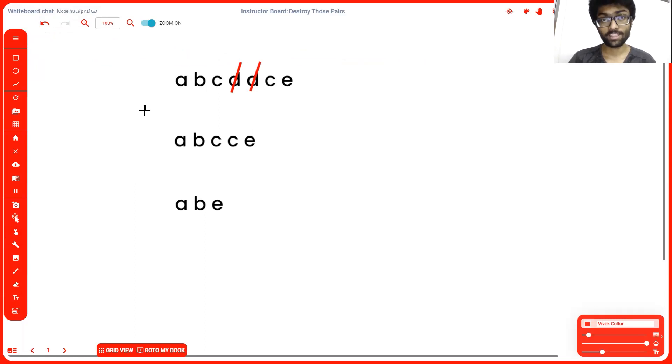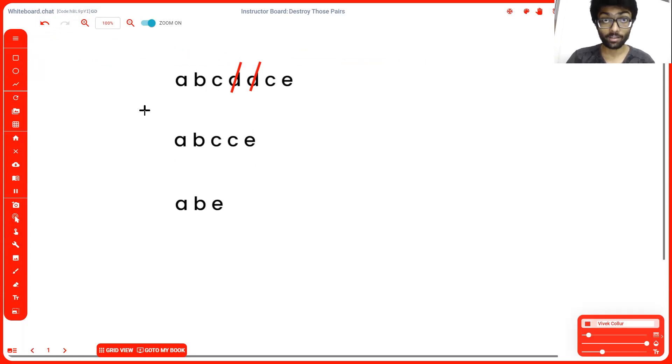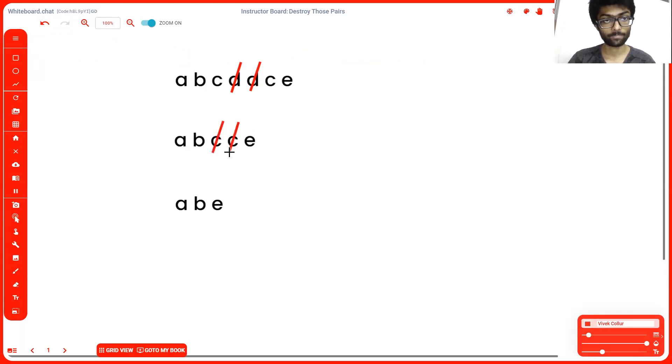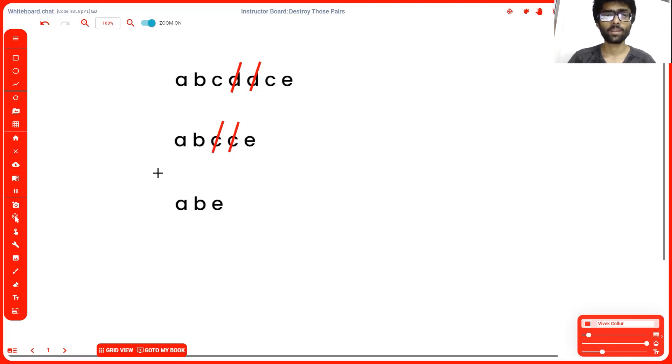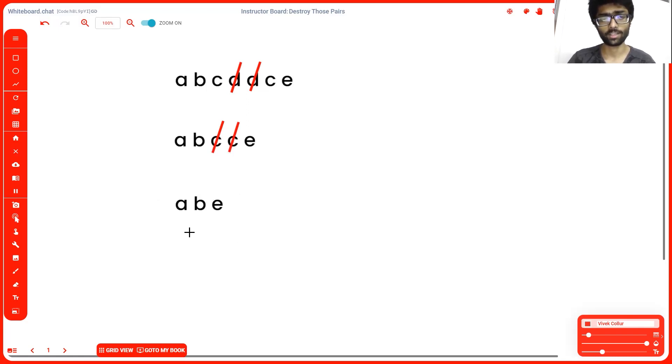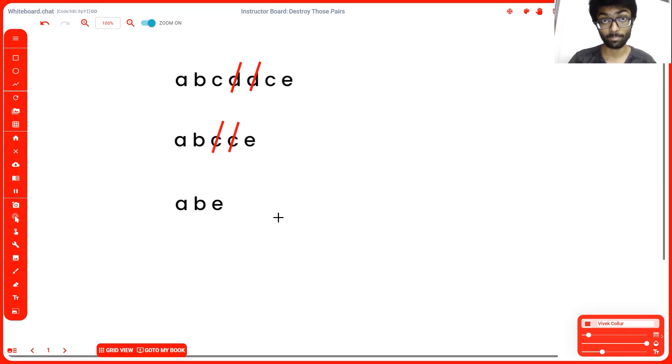Now this same step has to be continuously repeated until there are no adjacent pairs. Meaning again, we're going to have to remove c and c until we're left with a, b, e. Now there are no adjacent pairs. There's no b next to the b, there's no a next to the a, there's no e next to the e, which is why our output is going to be a, b, e straight away.